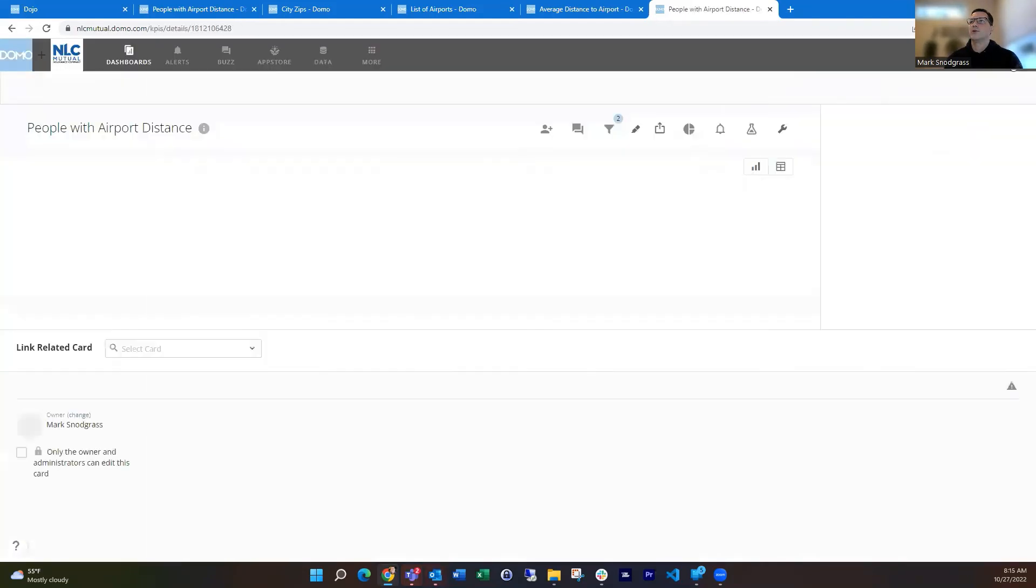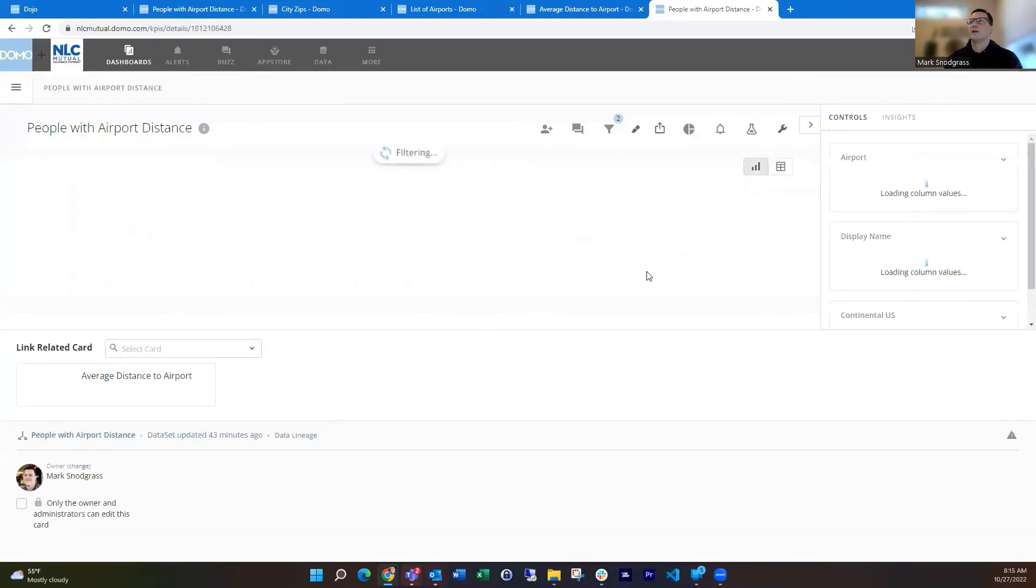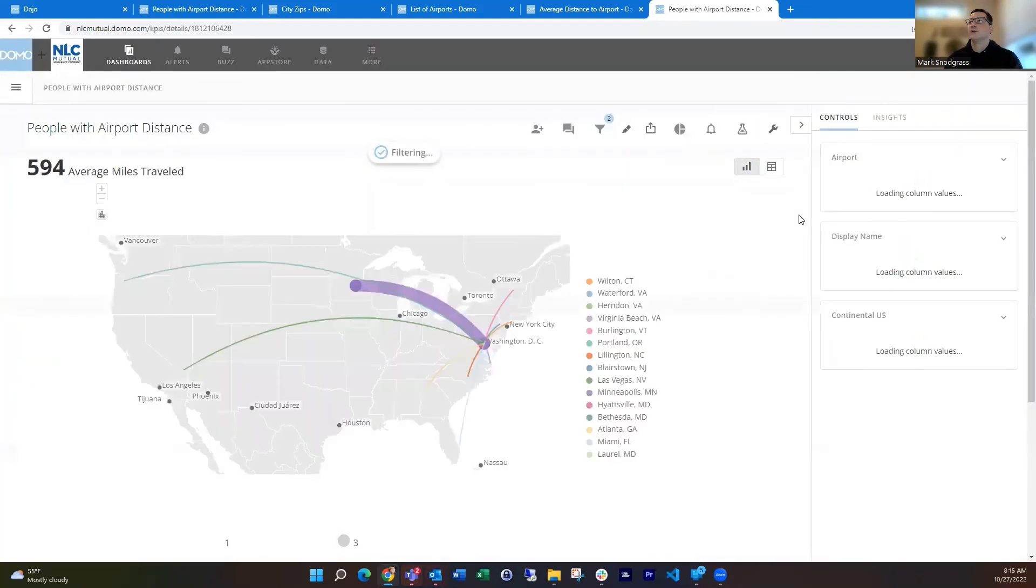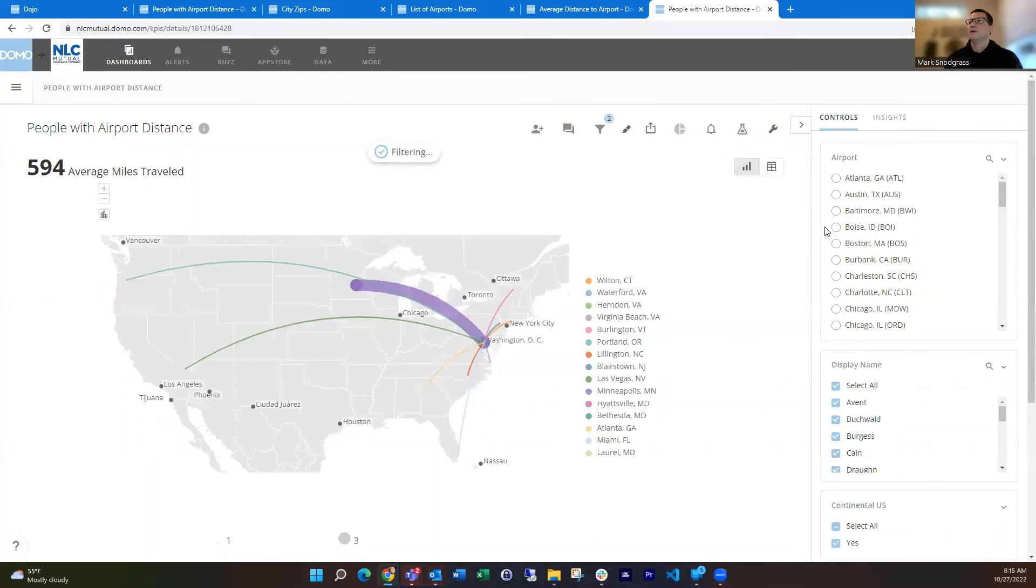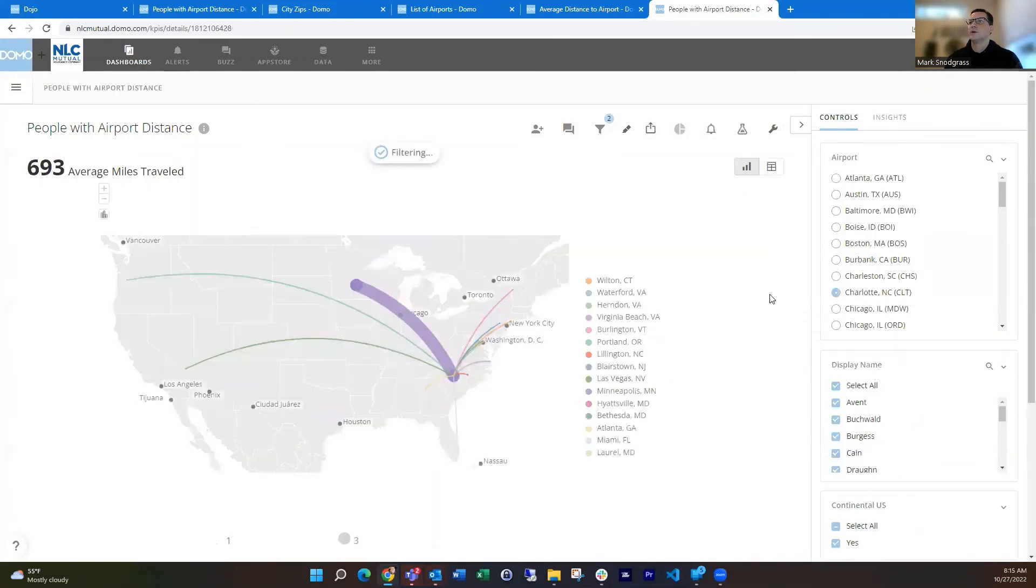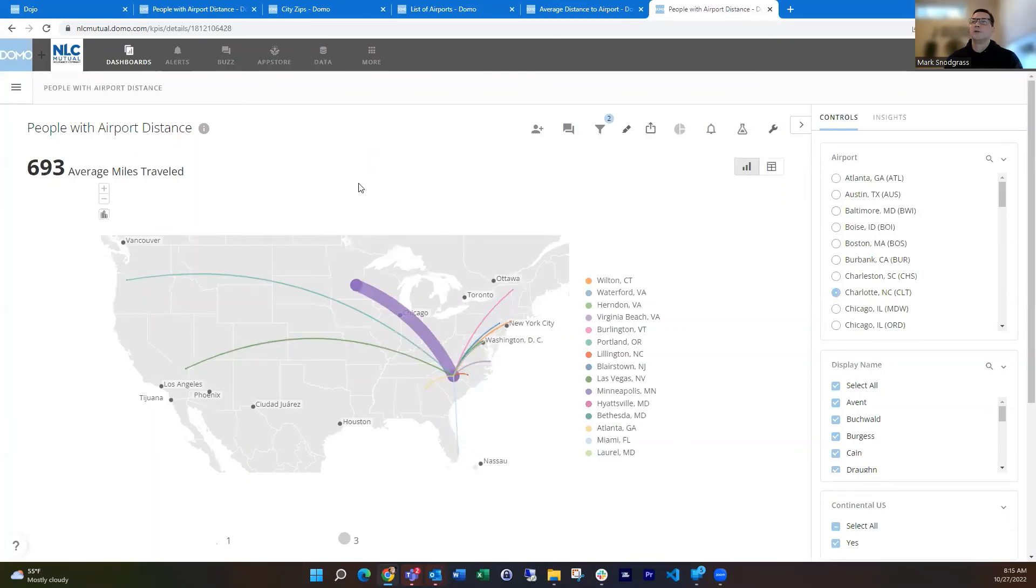And it's going to show all those routes, and I can use this then to say, okay, what does it look like if we're all meeting in Charlotte, North Carolina? Then you can see that the average number of miles traveled is 693.